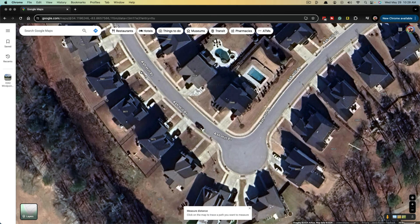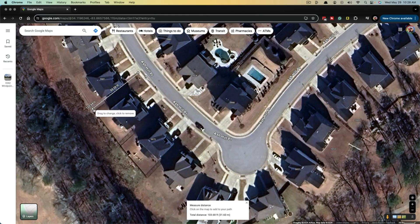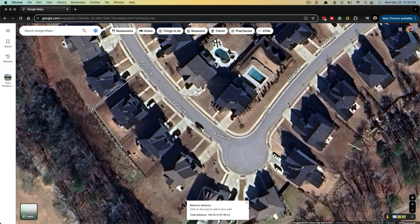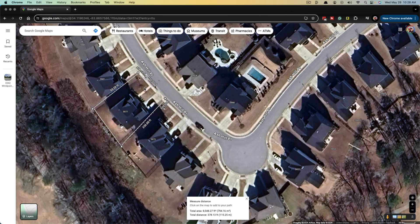Now we can click and hold and drag that if we're not exact with our placement. Then we just go ahead and left-click on all of the areas to make another point. We go ahead and left-click again, and if we need to, we can even add diagonals. Then add another point and make sure you connect the points by clicking on your initial starting point.